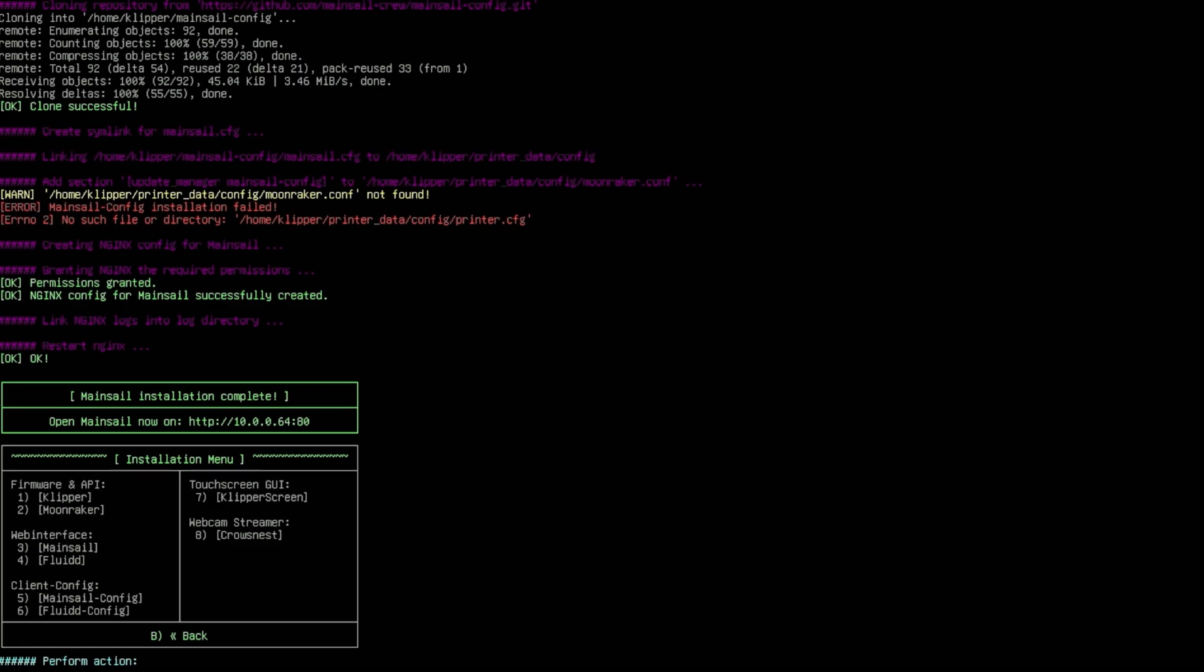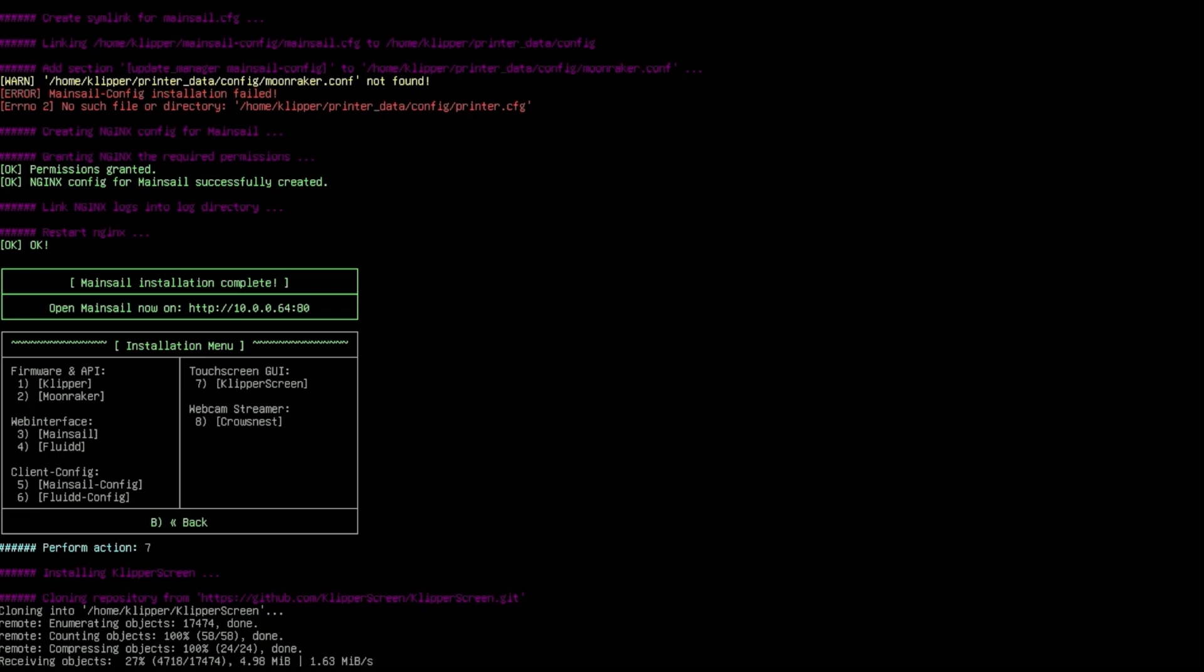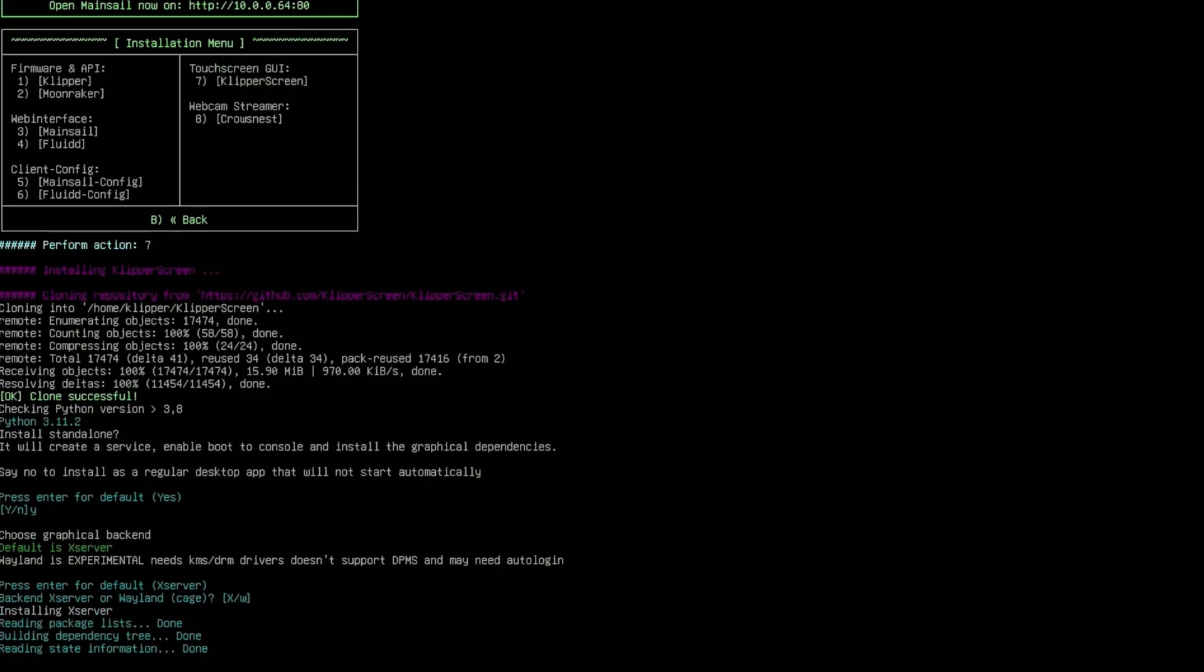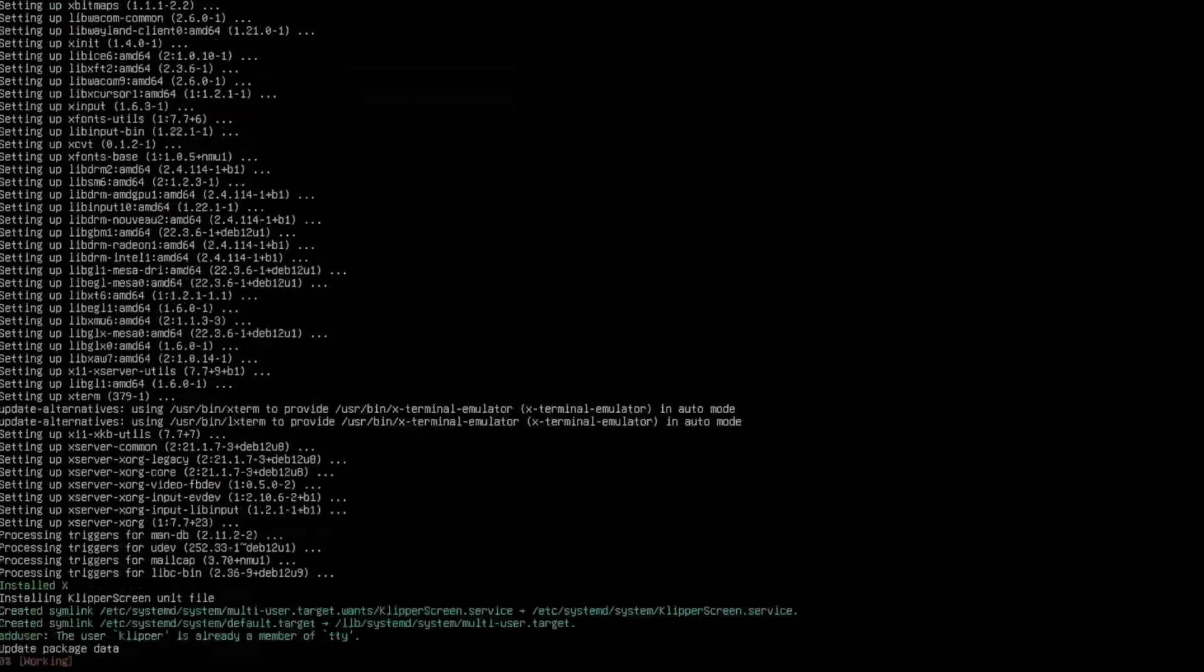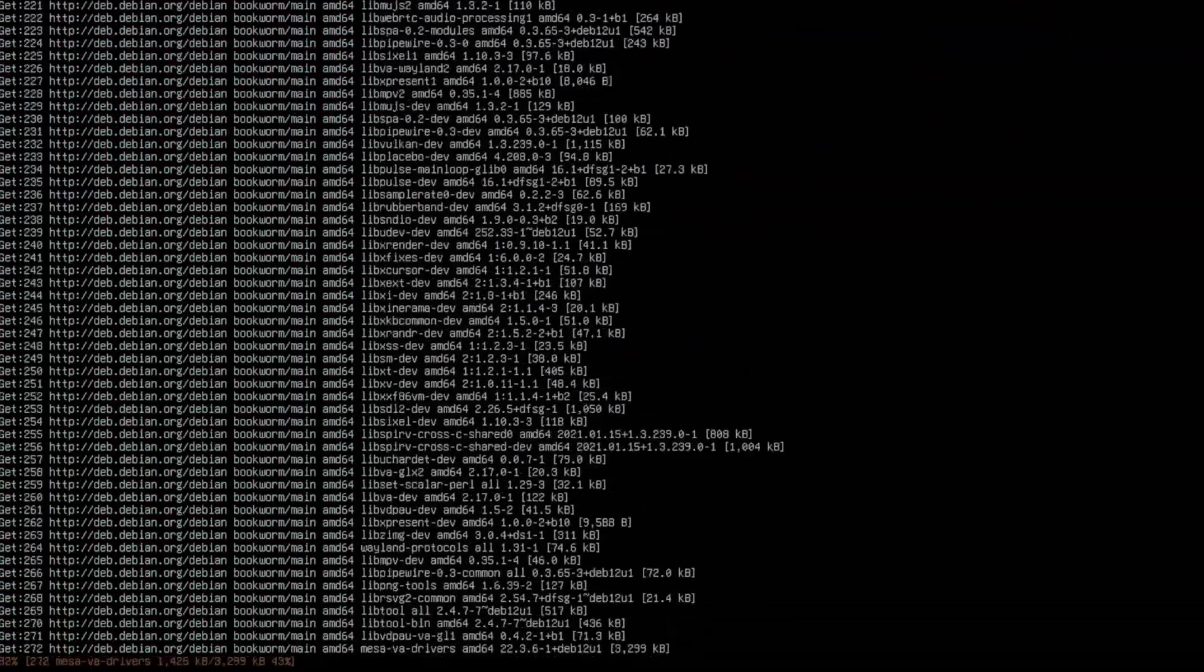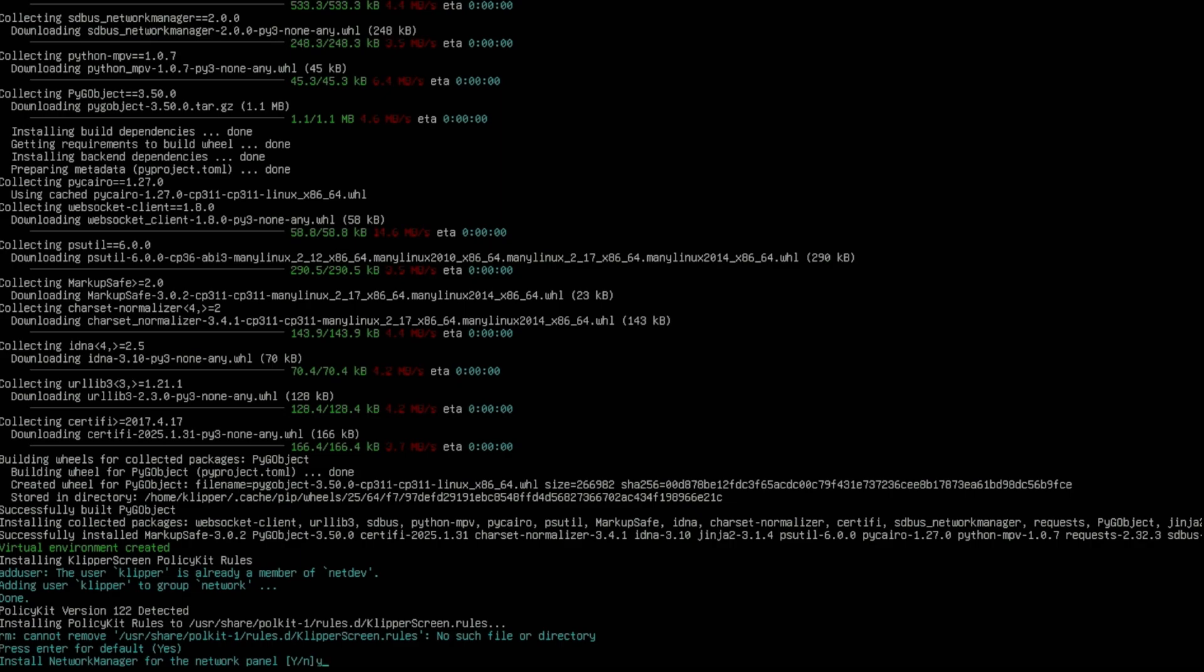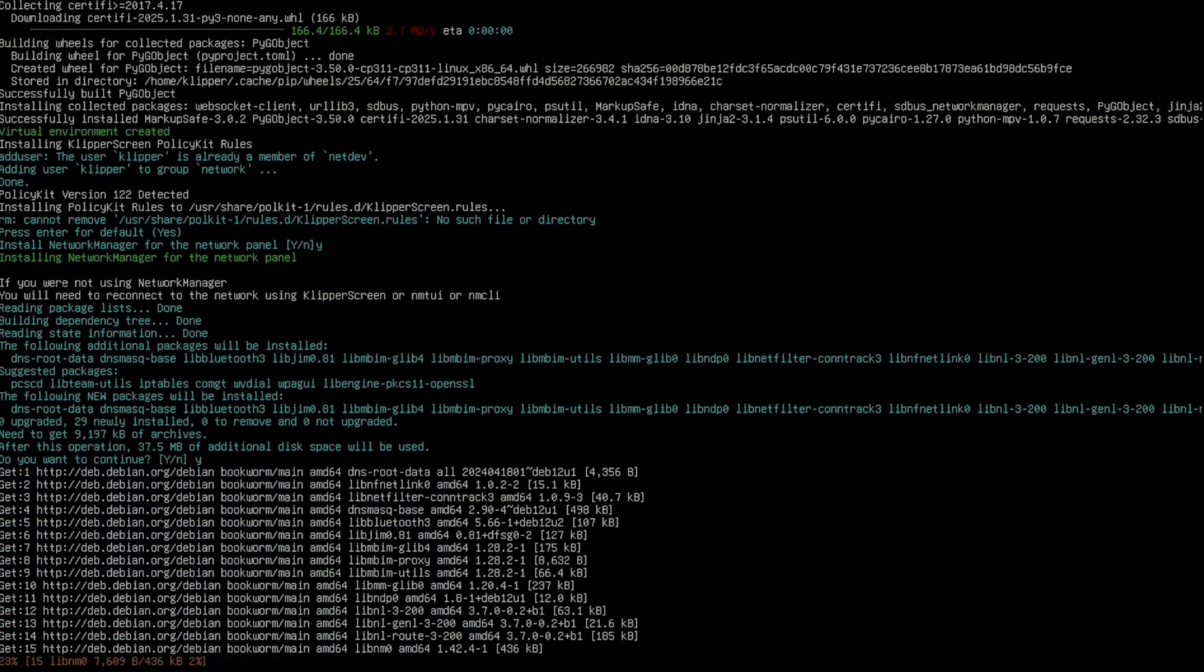Now we're back to the installation menu. We're going to do number 7 for KlipperScreen. If you have a touch screen, that's what you're going to want to do too. It's going to ask you now to install standalone - press enter to default, just press enter or Y for yes and then enter. Here you're going to want to install X surface, just press enter there. It's asking now to install network manager for the network panel - press Y for yes. Now it's just letting you know that you are using additional space. Just press Y and continue.